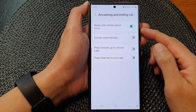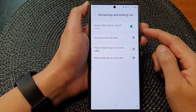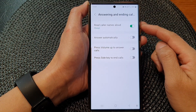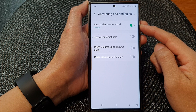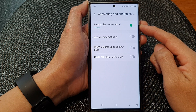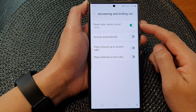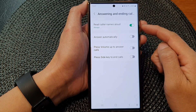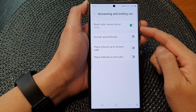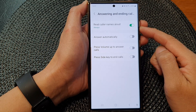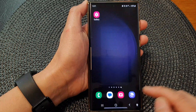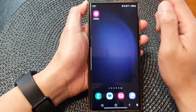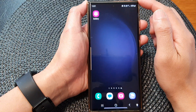Hey guys, in this video we're going to take a look at how you can enable or disable incoming call read caller names on the Samsung Galaxy S23 series. First, tap on the home button to return back to the home screen.